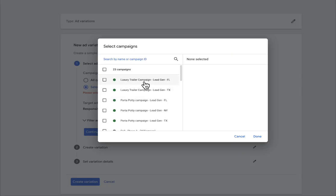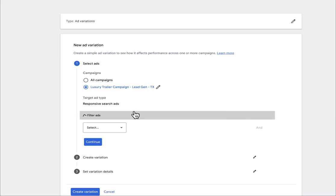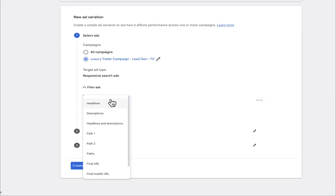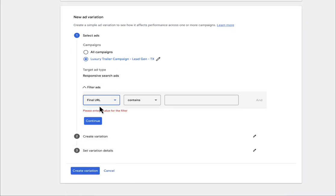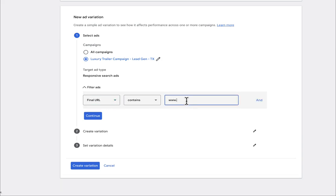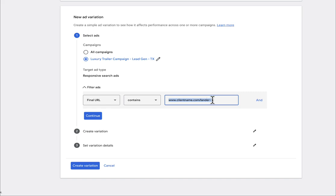You're going to select your campaign. Then you're going to filter the ads by final URL. So basically whatever the control URL is. So let's say Lander A, right? Well, this would be www.clientname.com slash Lander 1A or whatever it is. You should have a URL that it already goes to, and then you're going to have one that 50% of the traffic is going to go to Lander 1B, for example.